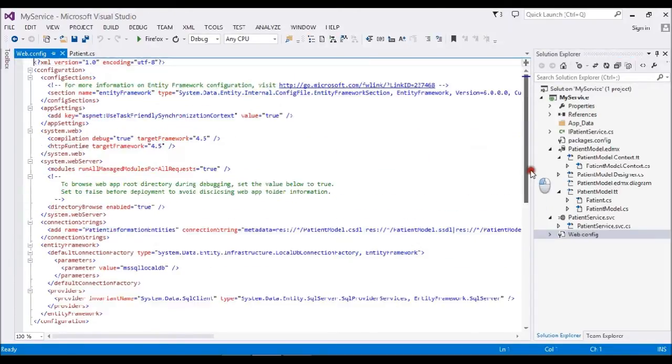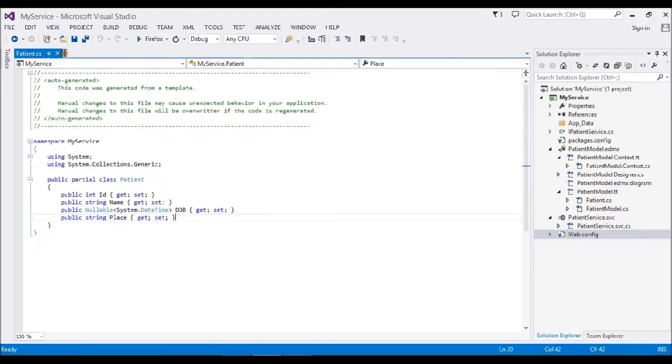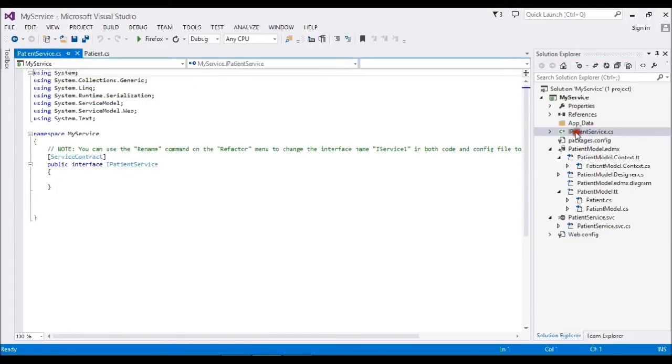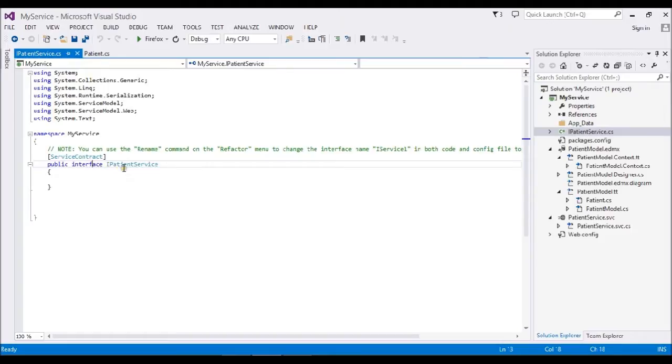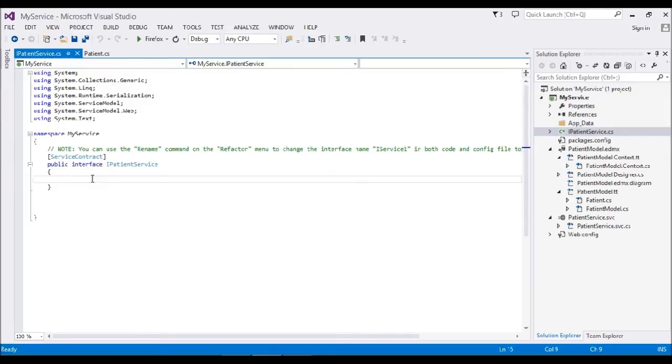Let me go and create the service. First, I want to open my service contract. This is my service contract, the default interface class we generated. Whatever operation contracts we have, we have to mention here. This is the main interface.